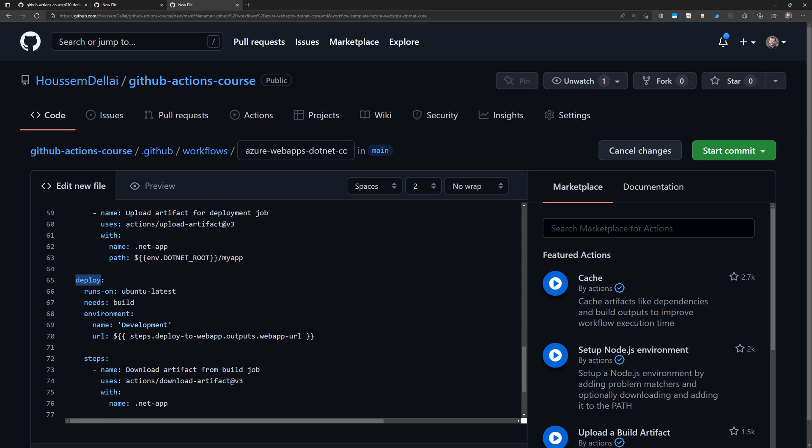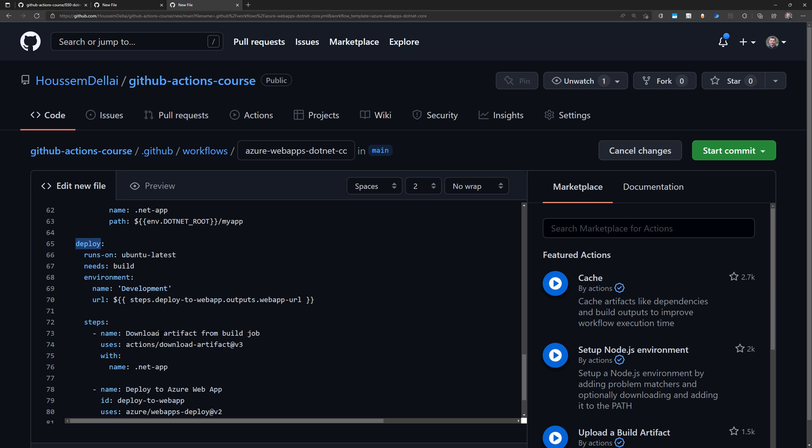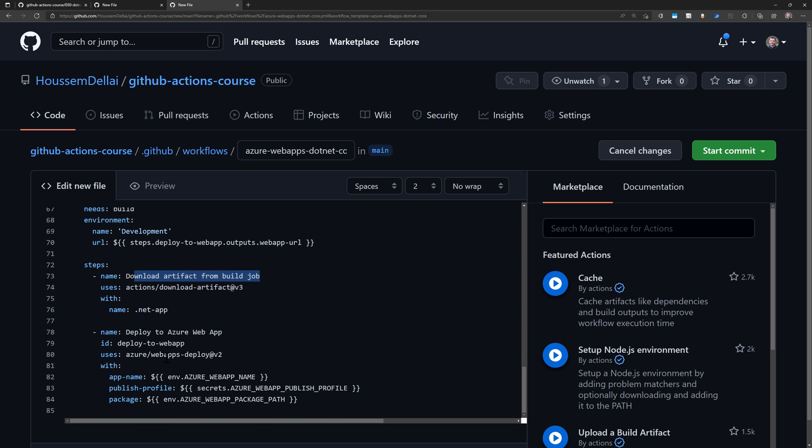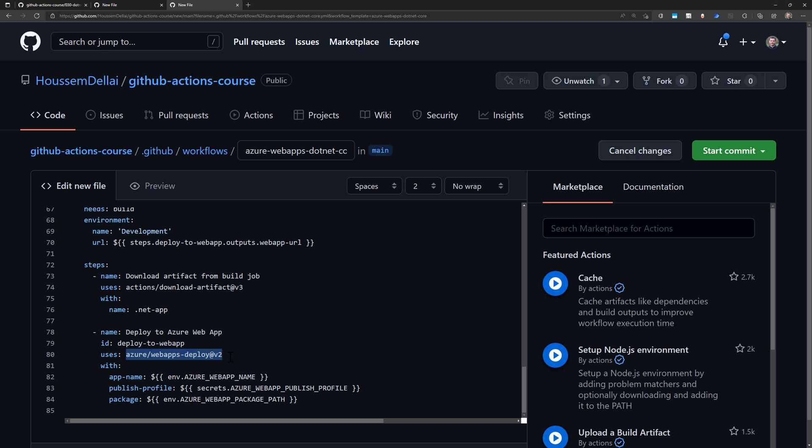The deploy job runs on another machine that doesn't have the artifact, so it first downloads the artifact from the build job. Note that it's not downloading the application source code or doing a git clone—it only needs the build artifact. It downloads that artifact, connects to the Azure subscription using the publish profile from Azure App Service, and publishes the web app to Azure. Follow me next to see how this works in real life. Thank you.